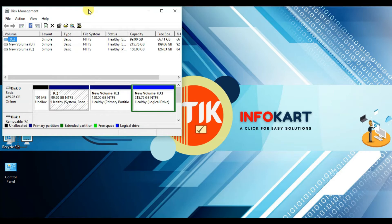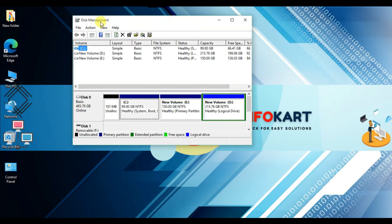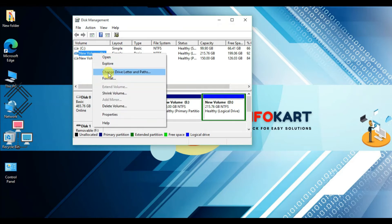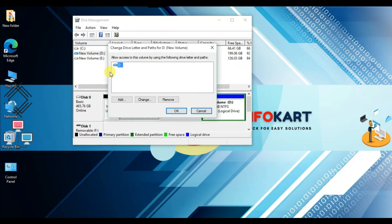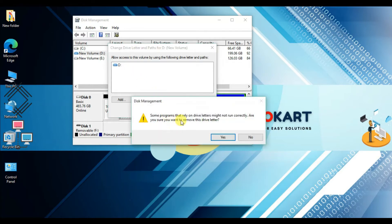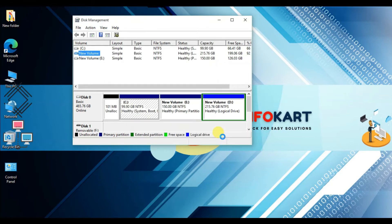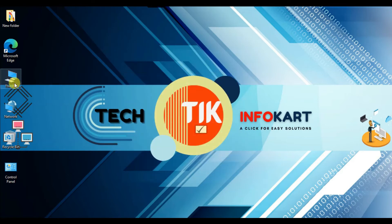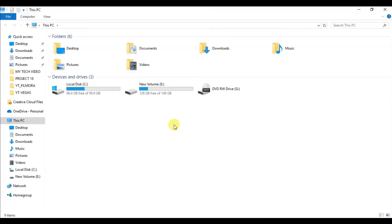The Disk Management page will open. Suppose you want to hide drive D again — right-click on that drive and click 'Change Drive Letter and Paths'. Select the D drive and click Remove. A prompt will ask if you are sure; click Yes.